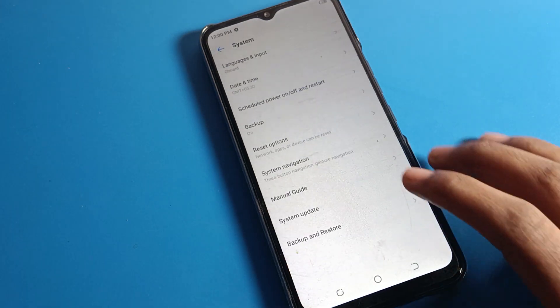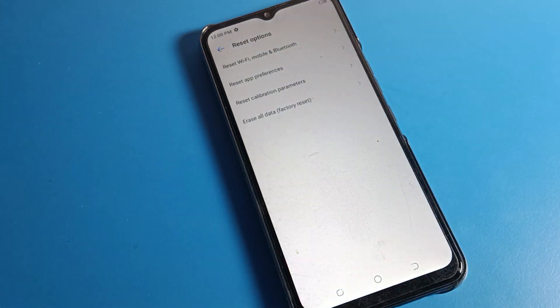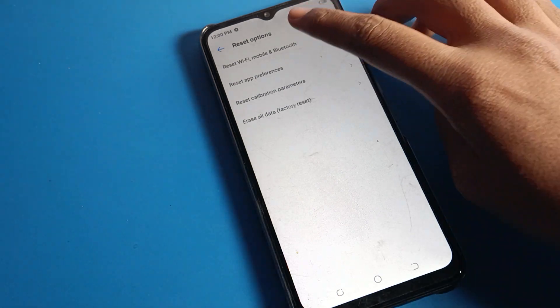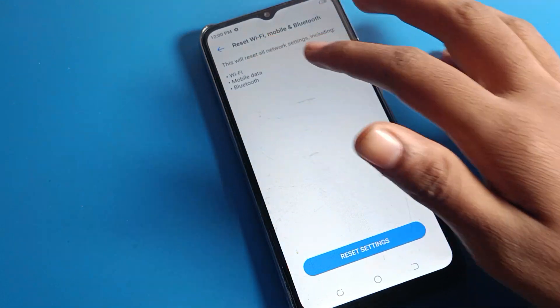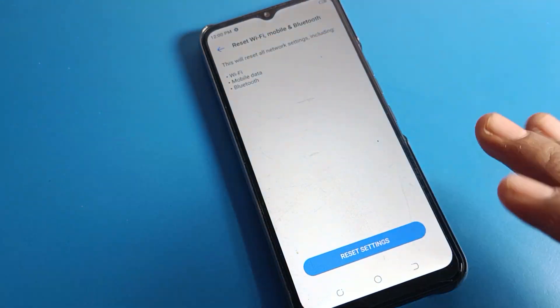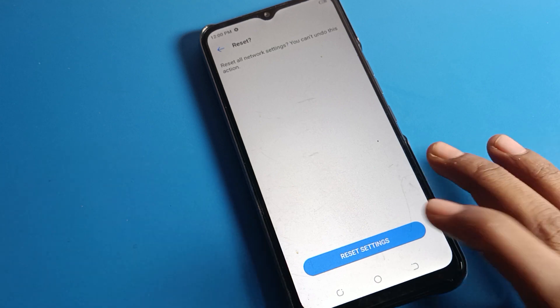You can also see the Reset option. Click on it. You will see Reset Settings — click on Reset Settings. You will then see Mobile Data Settings, which you can reset from here.